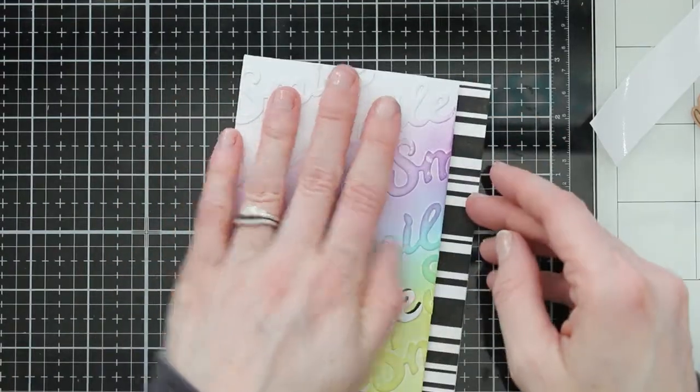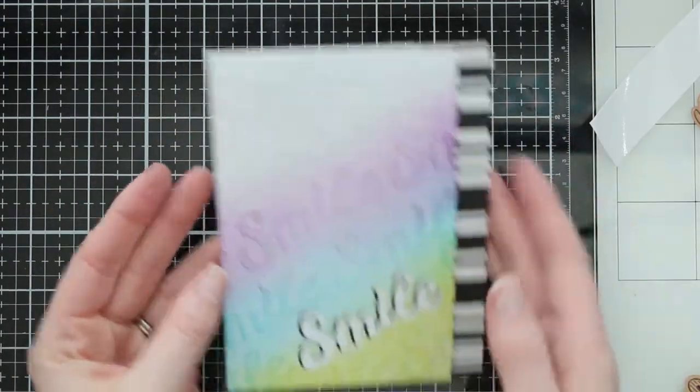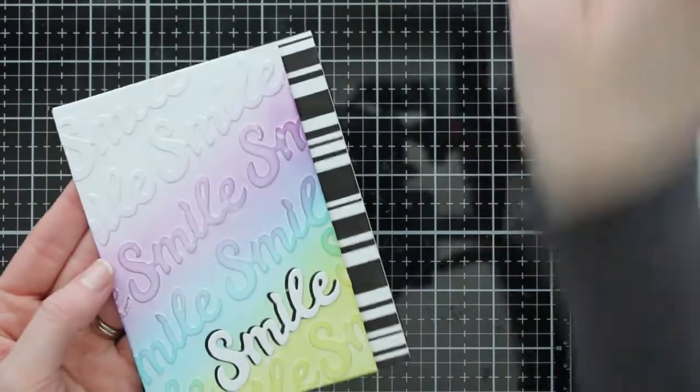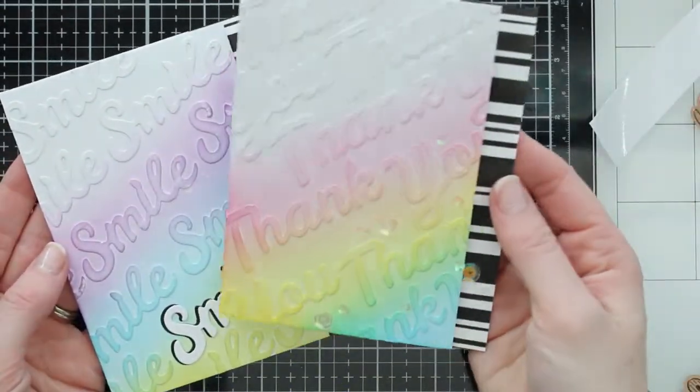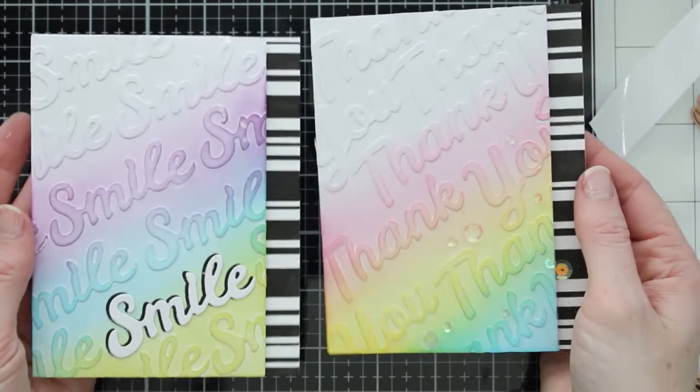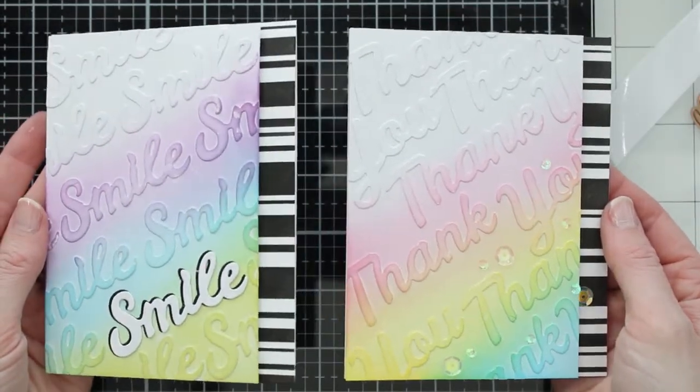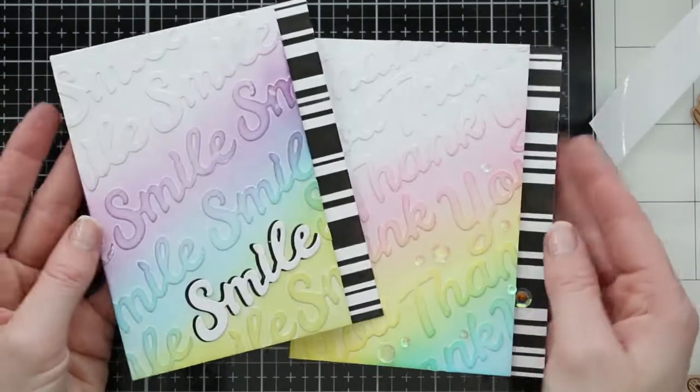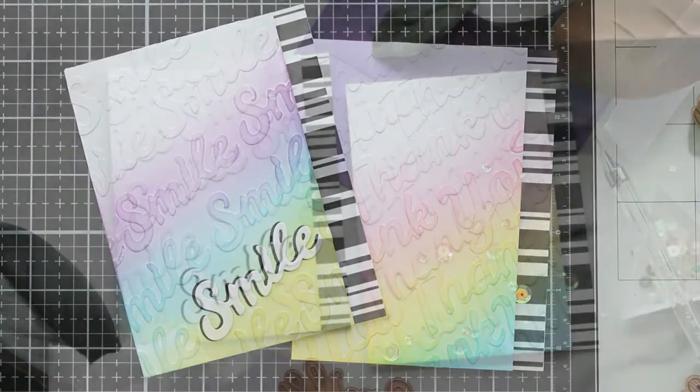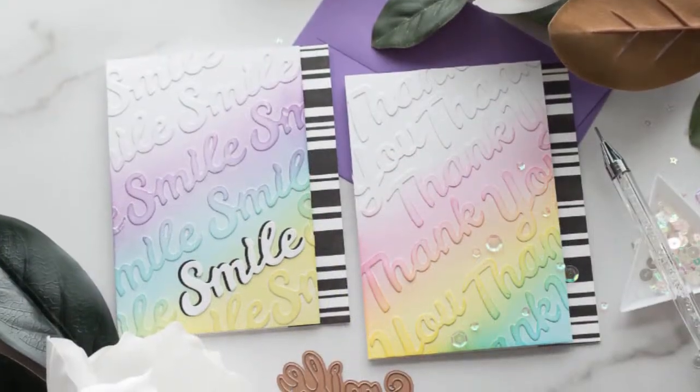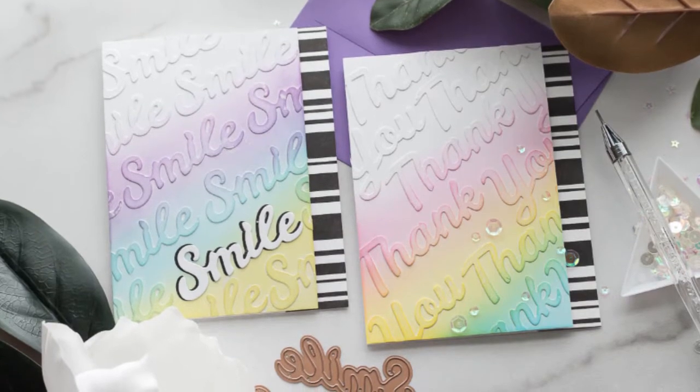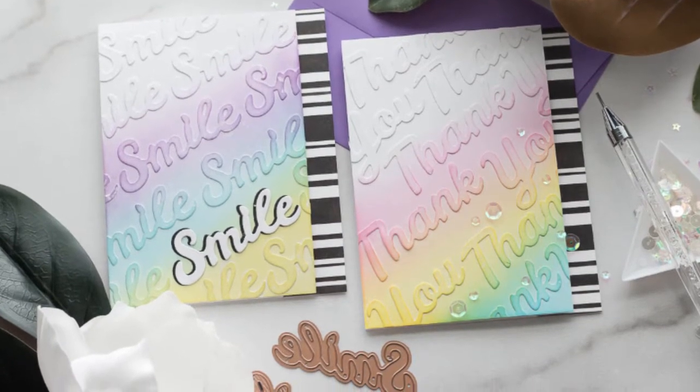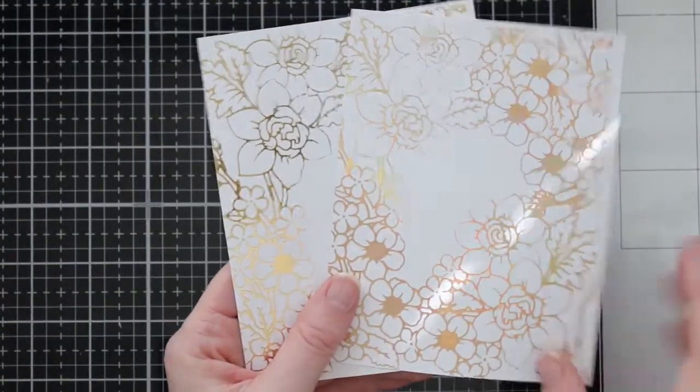Now with my thank you card that I made in a similar style, I've also added a few sequins to that and you can see how they're kind of the same, the same process of building a card, but they're slightly different. On my thank you card, I didn't make any one sentiment a focal point. I just made them all part of the background, added some sequins. So you can kind of change up this design as well.